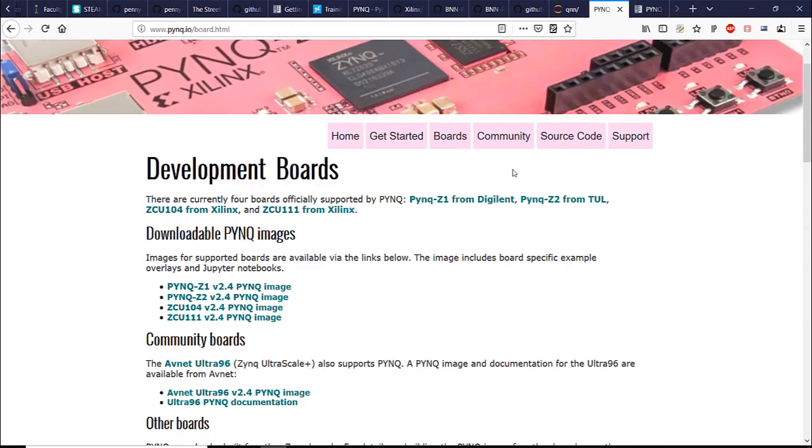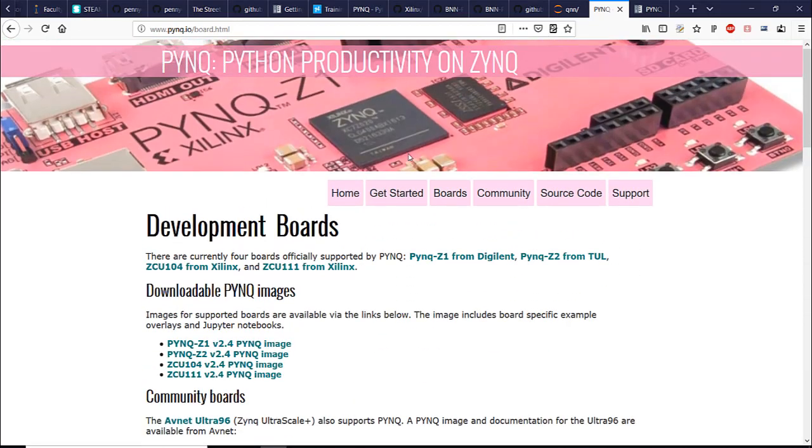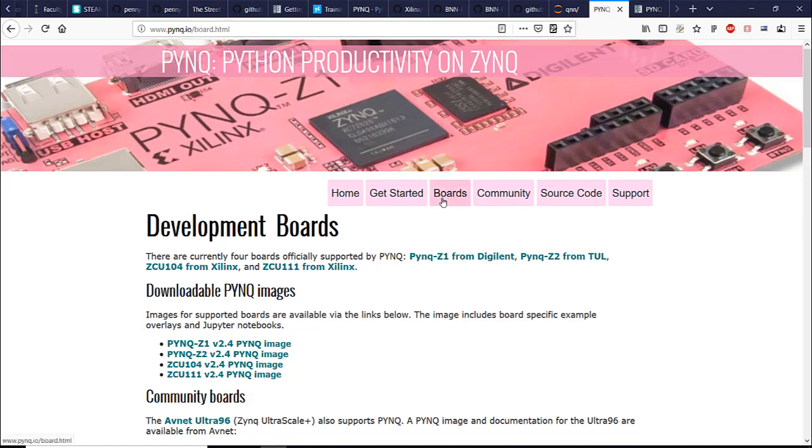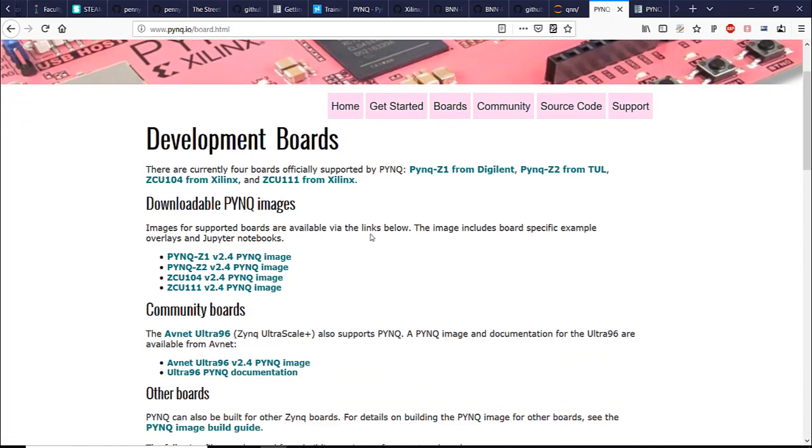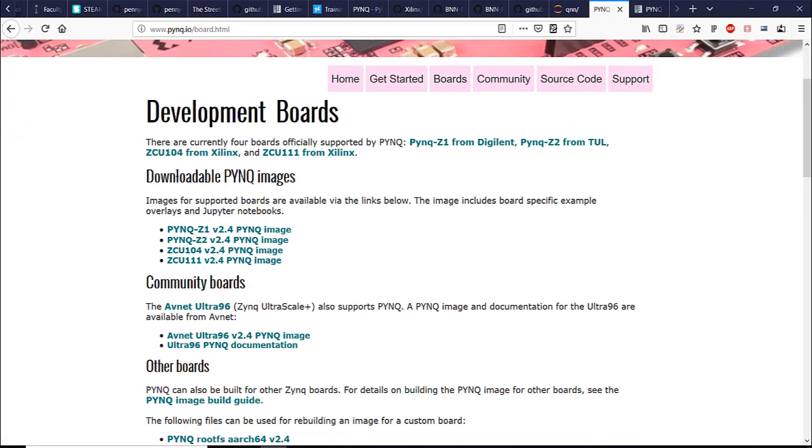We're going to start by downloading the image for the PYNQ board. Go to pynq.io and then go to boards and you'll see downloadable PYNQ images right here. My board is PYNQ Z2 so we're just going to go here.